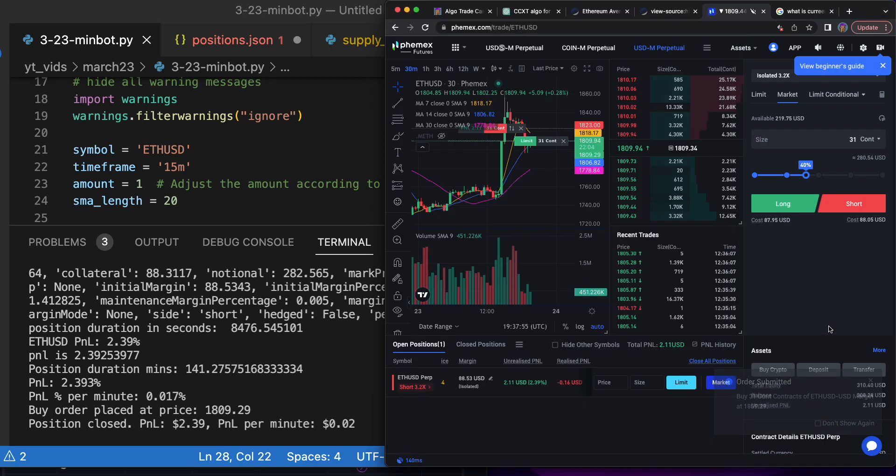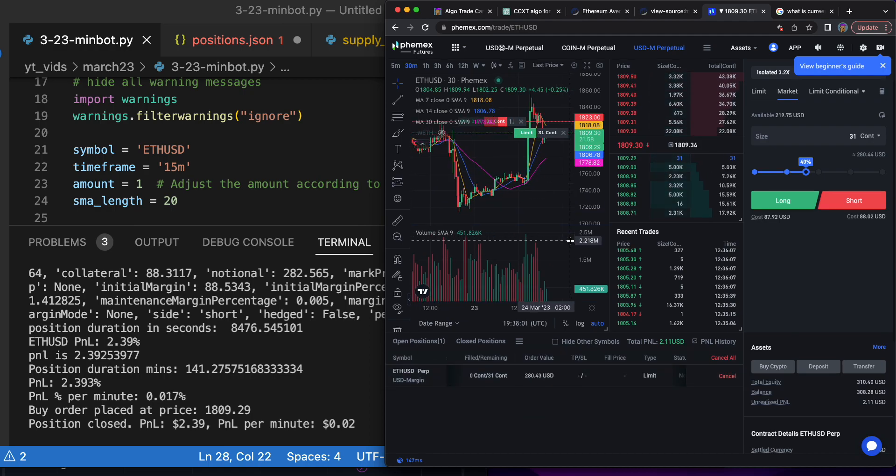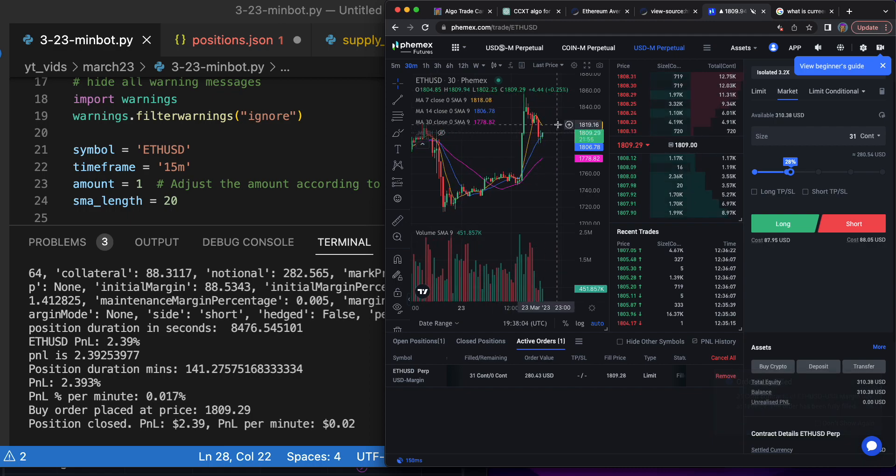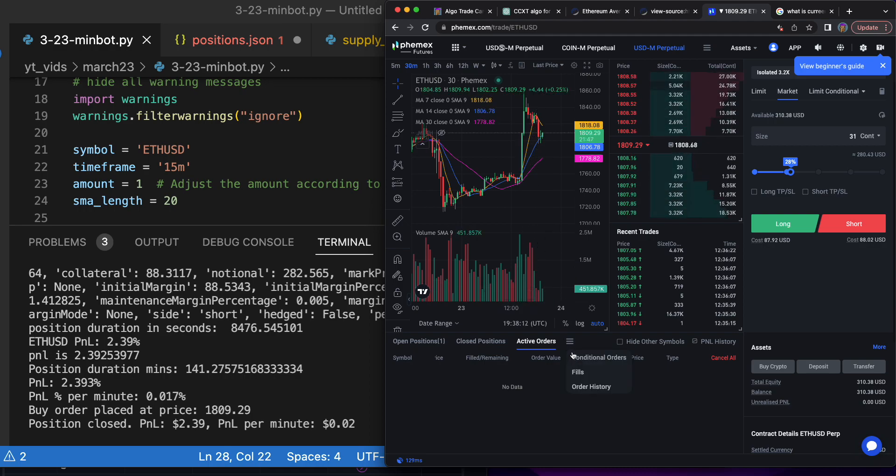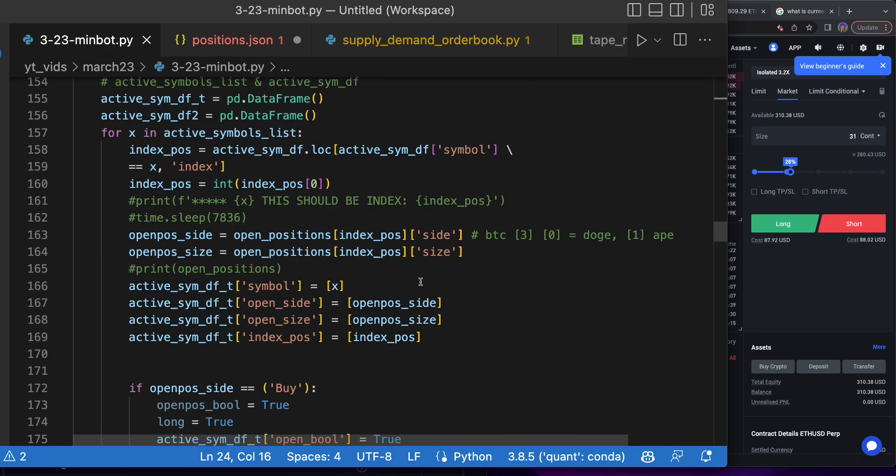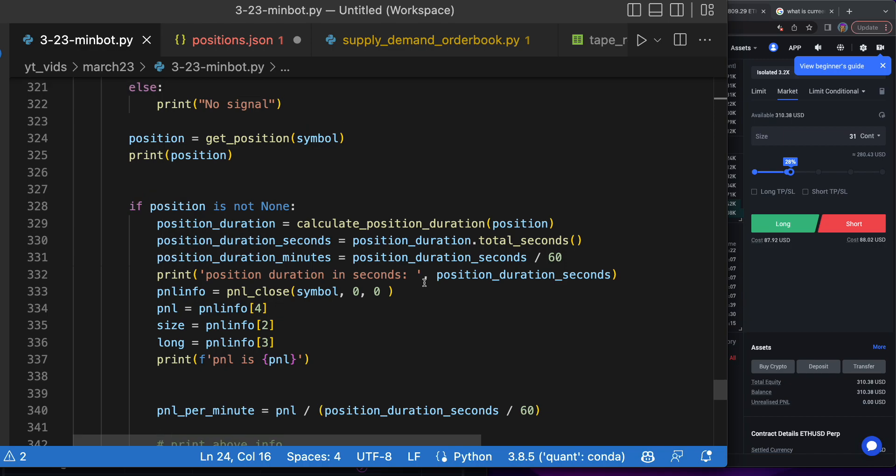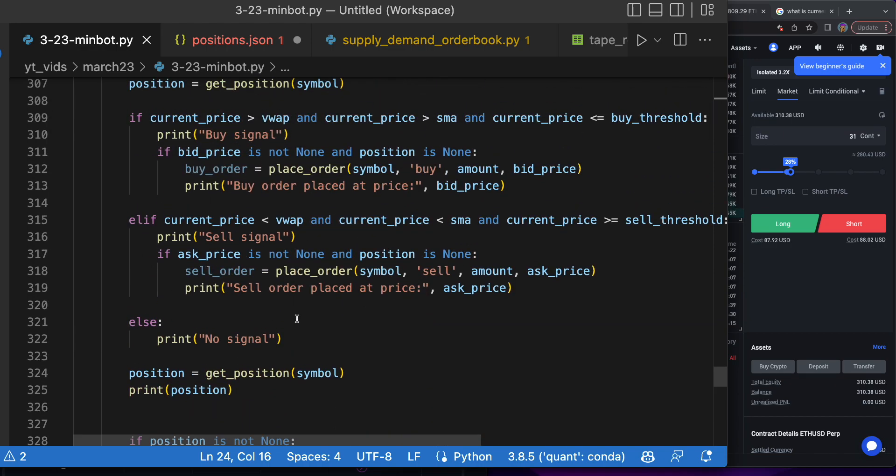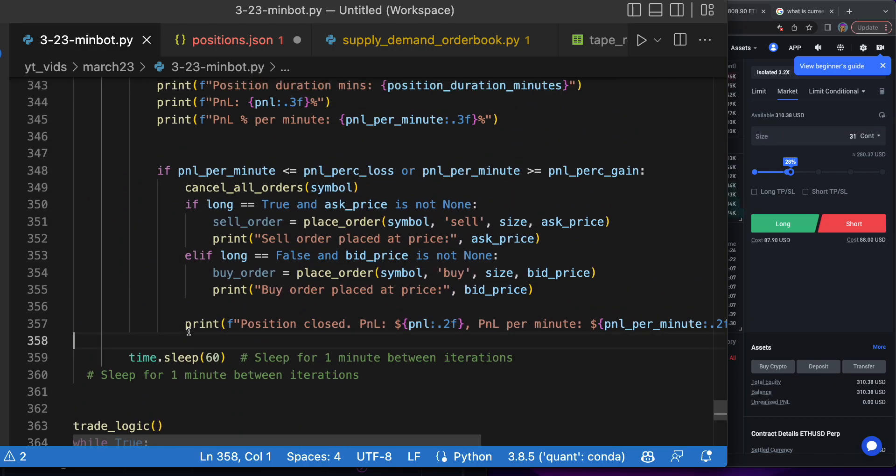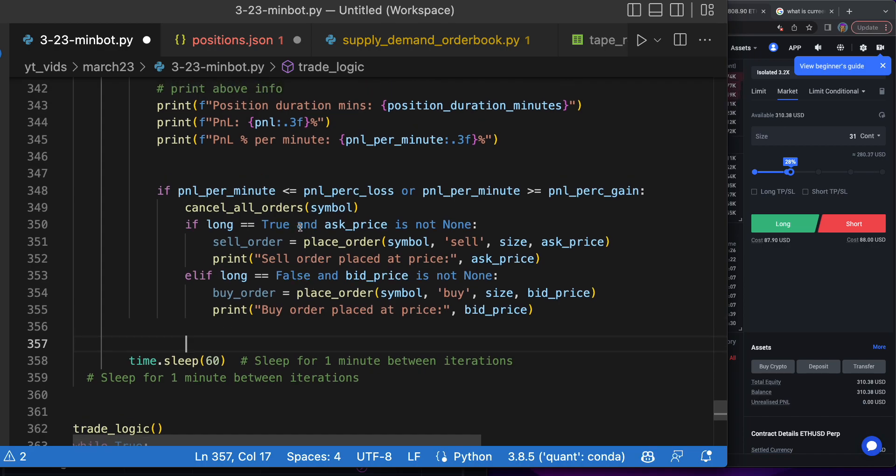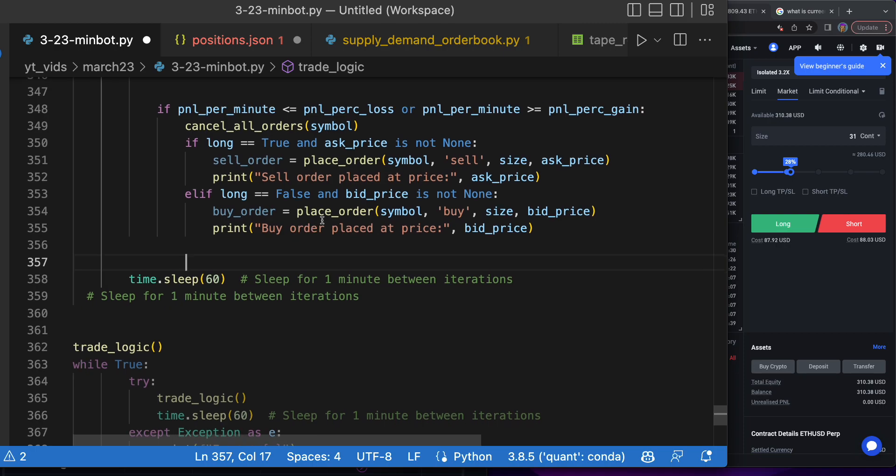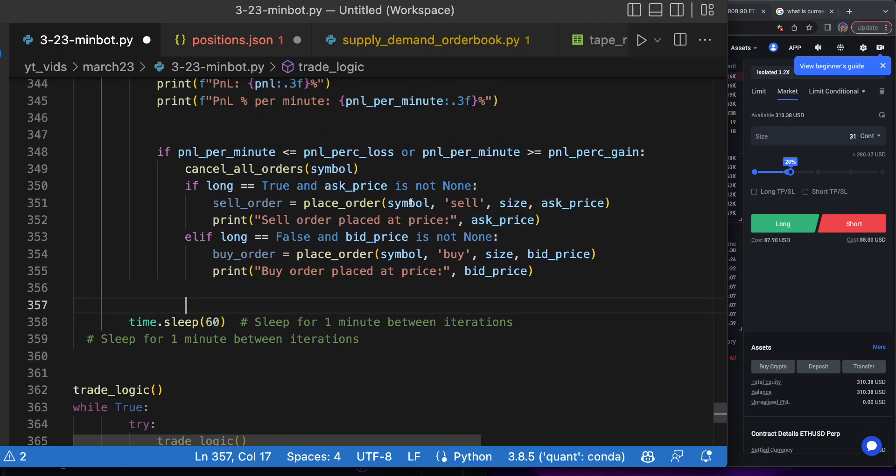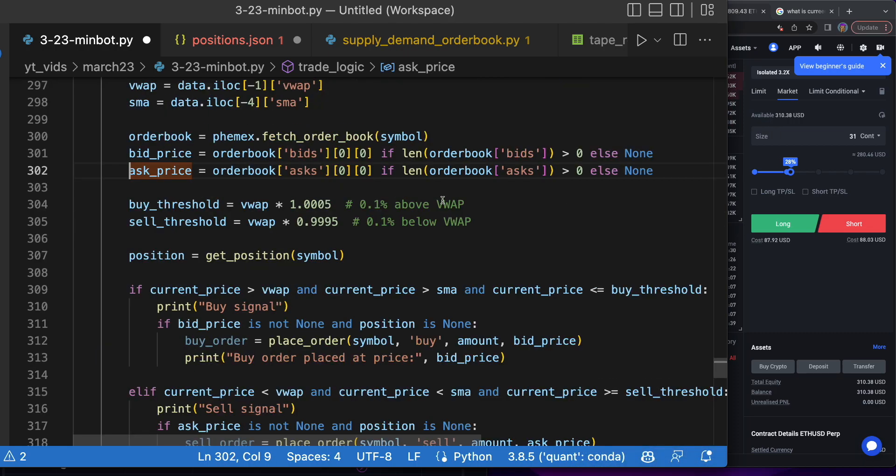Perfect, so it submitted the order. Let's go here—active positions. Where did it submit the order though? Interesting. Look how high it submitted the order. It submitted it up here and then just canceled it. Position closed PnL. We're going to remove that line because that's not the truth.